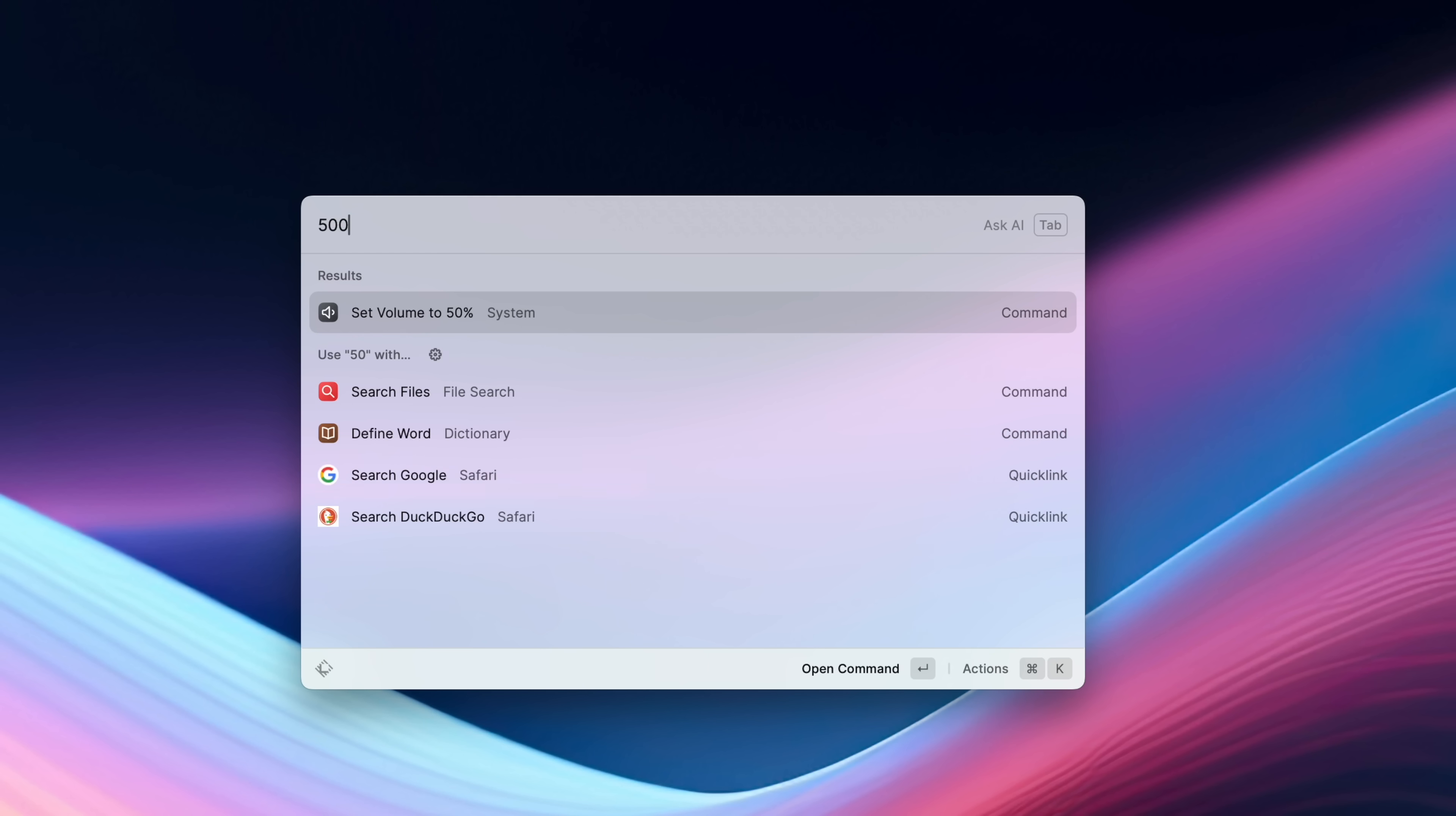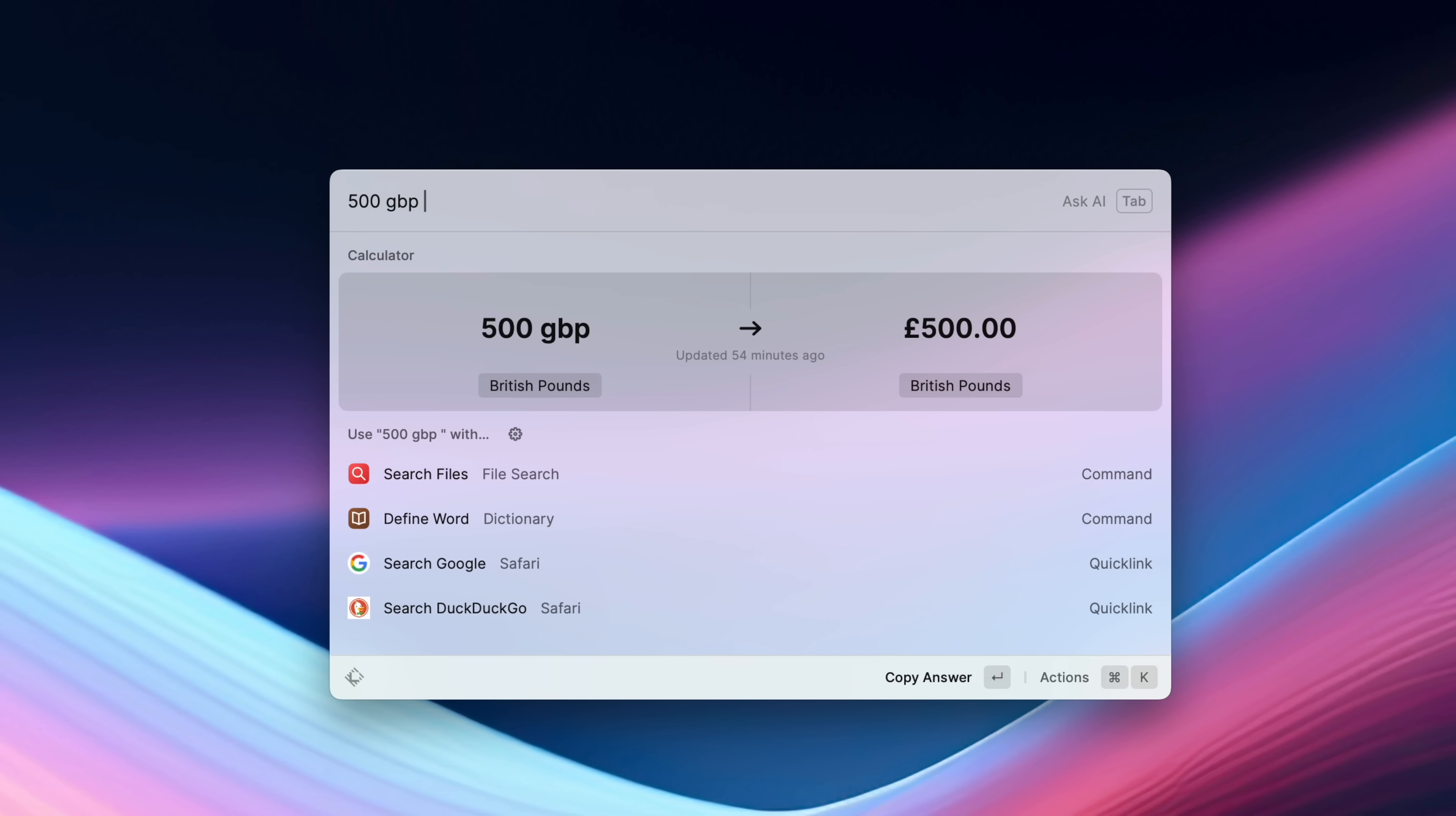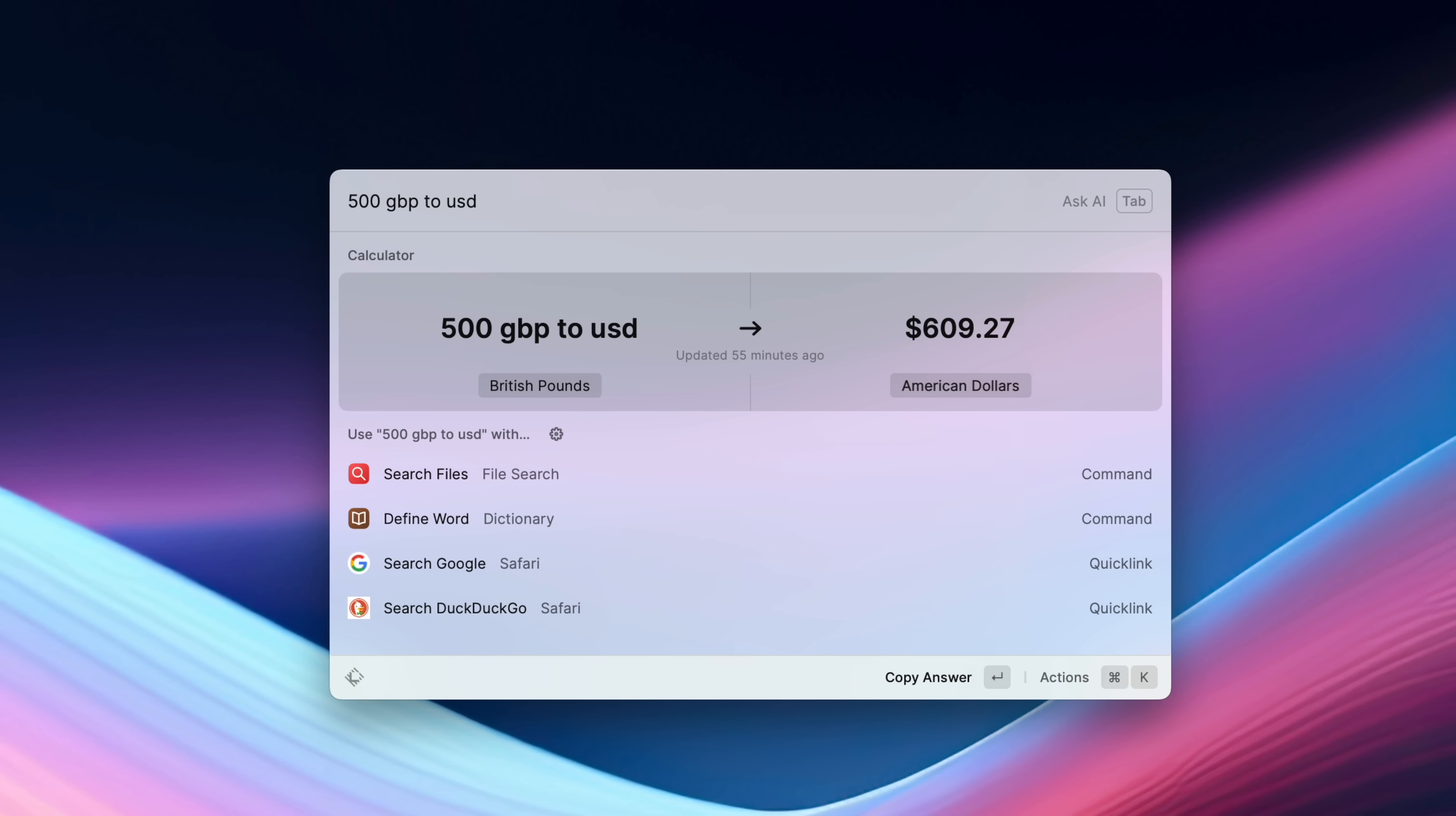You can do the basic stuff like calculations, so 500 times by three, you can do currency conversions, so maybe I want to do 500 pounds to USD, I can do that too. So that sort of stuff handles it no problem, but you can do a bunch of other stuff.